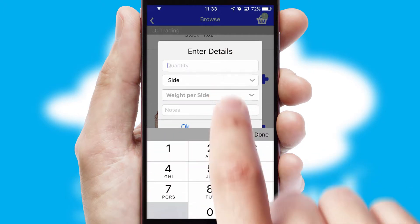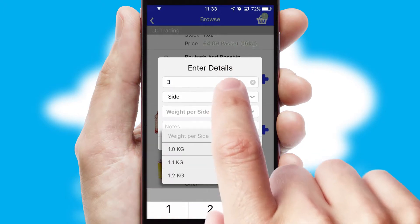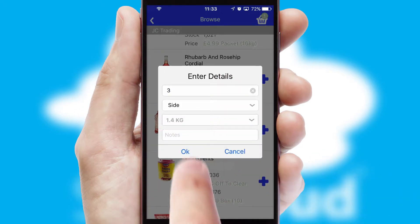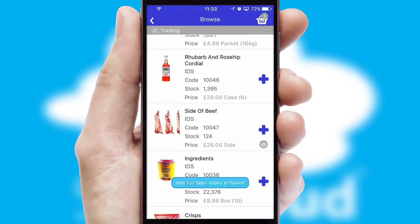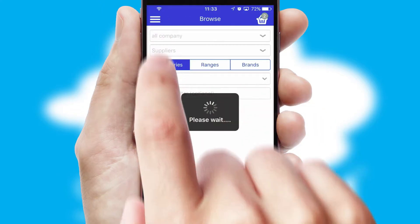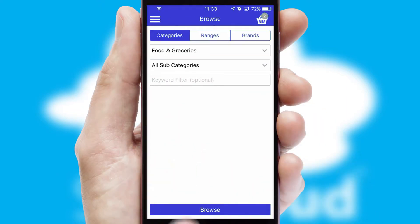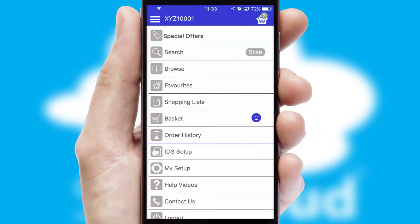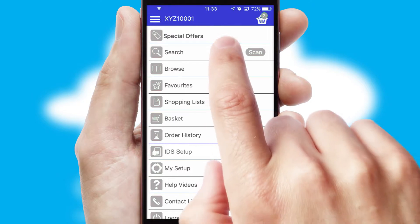SwiftCloud can also deal with multiple product options, including complex configuration rules. You can keep track of how many items you have in the basket with the icon at the top right of the page.